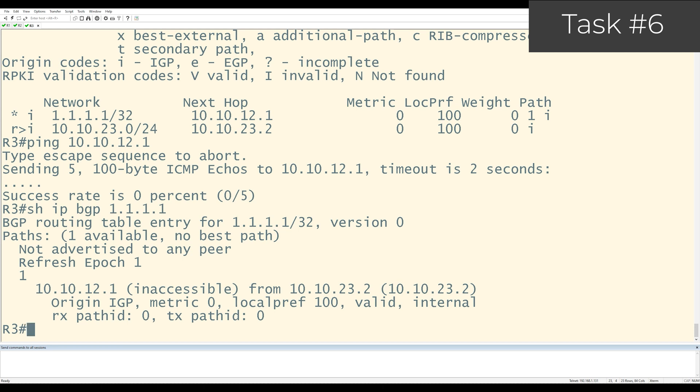At the end of the day, what's happening is that R2 is advertising this prefix to R3. It's saying, I know about 1.1.1.1 and it has this particular next hop. How you get to that next hop is on you. That's your problem. And you could fix this a few ways. You could advertise the EBGP facing range, that inter-AS link into a routing protocol. You could change the next hop manually by doing a route map, or you could use a BGP next hop self feature. And that's what I'll do now.